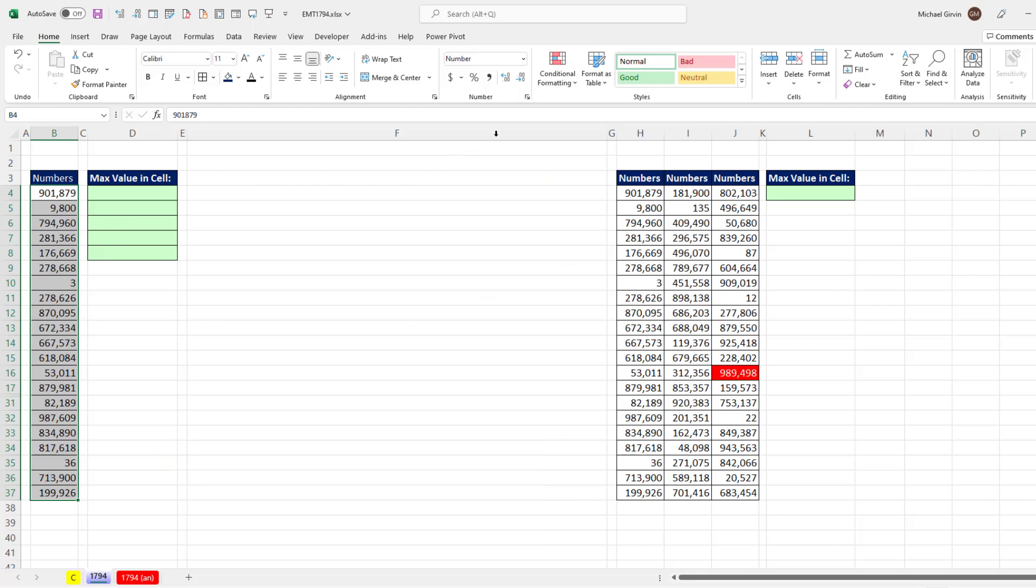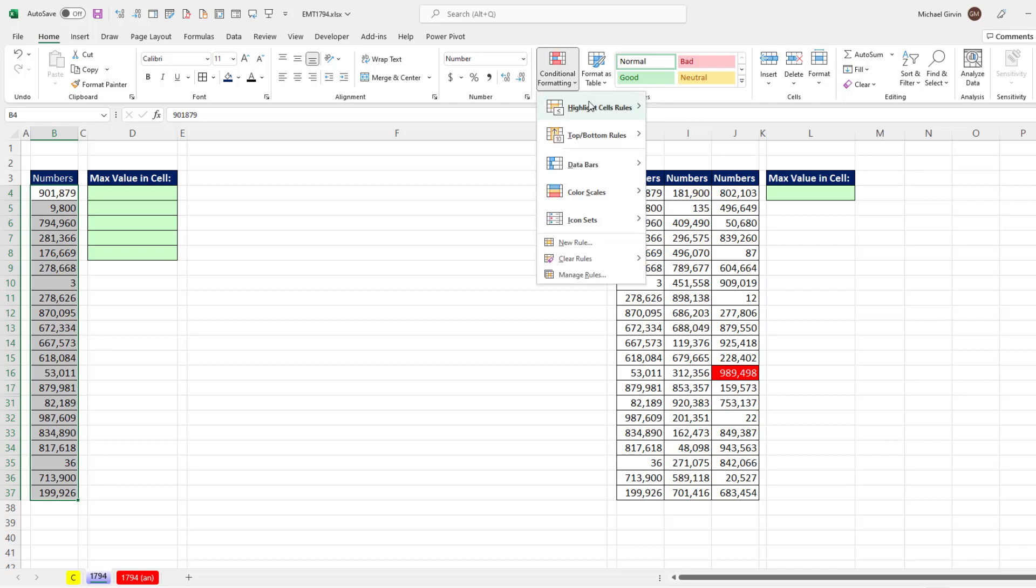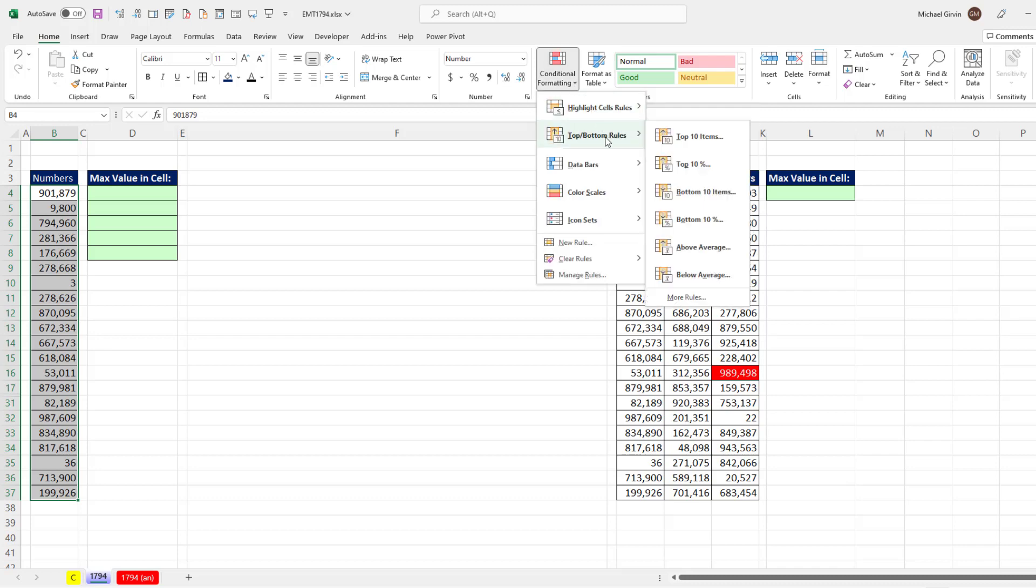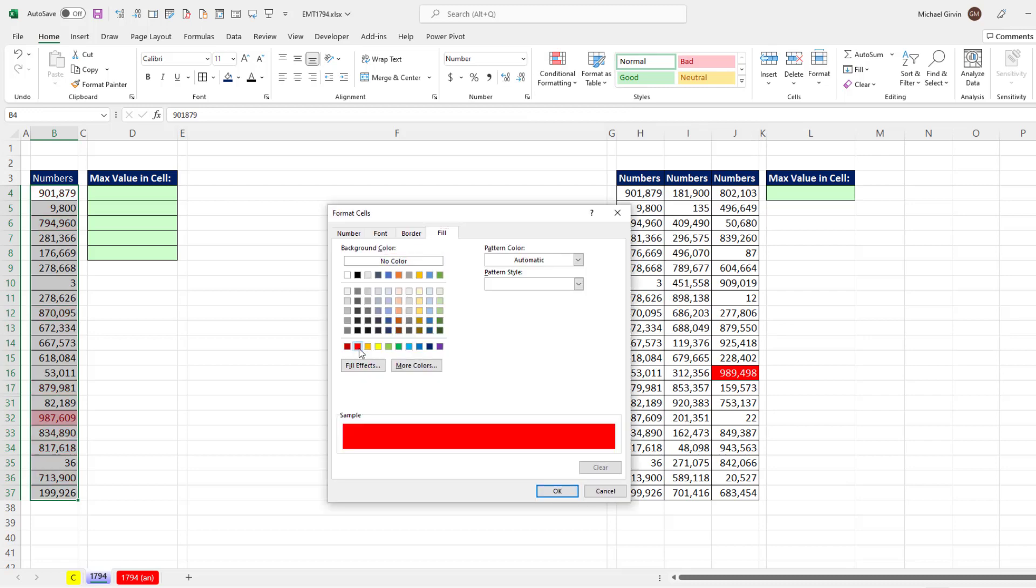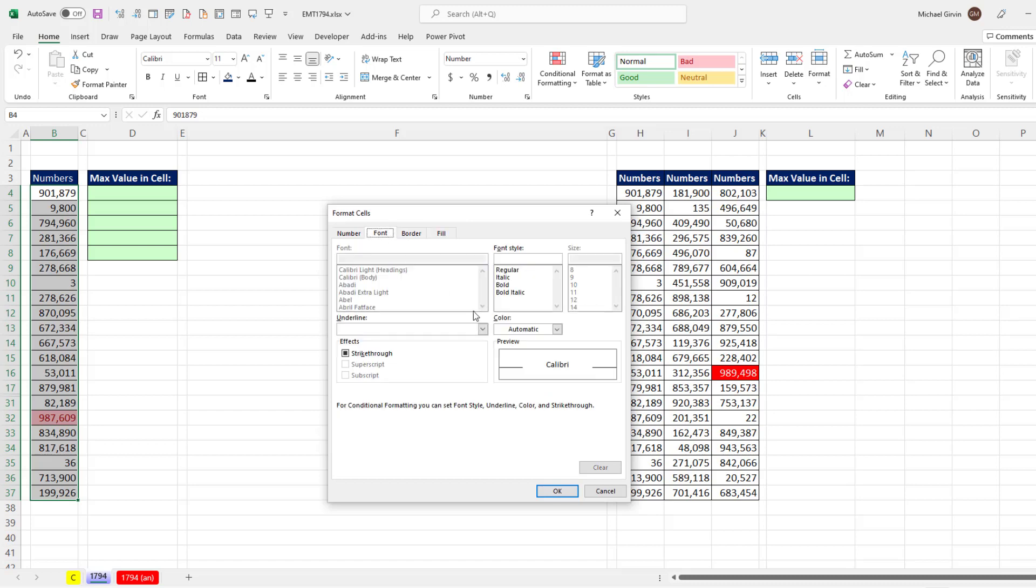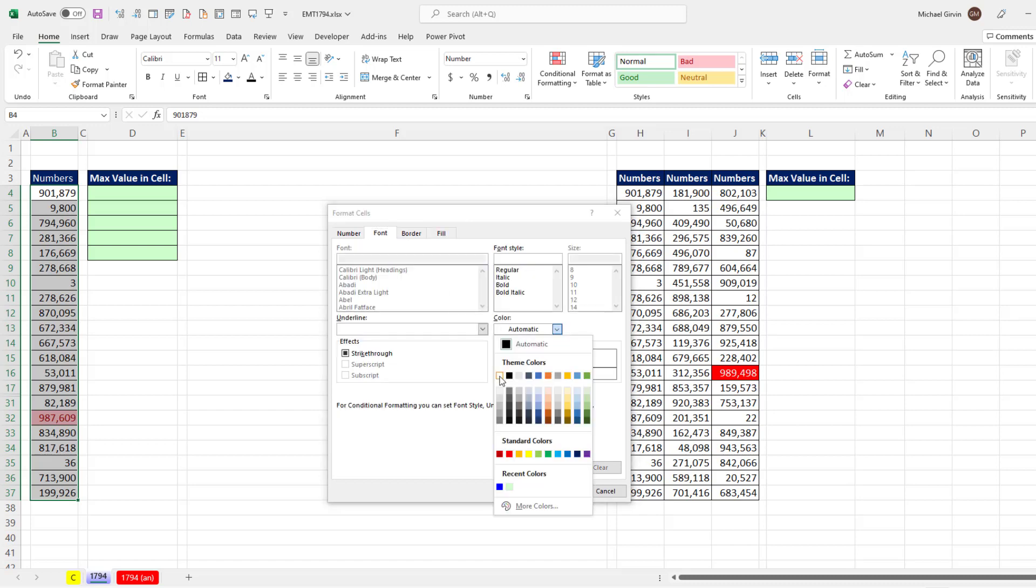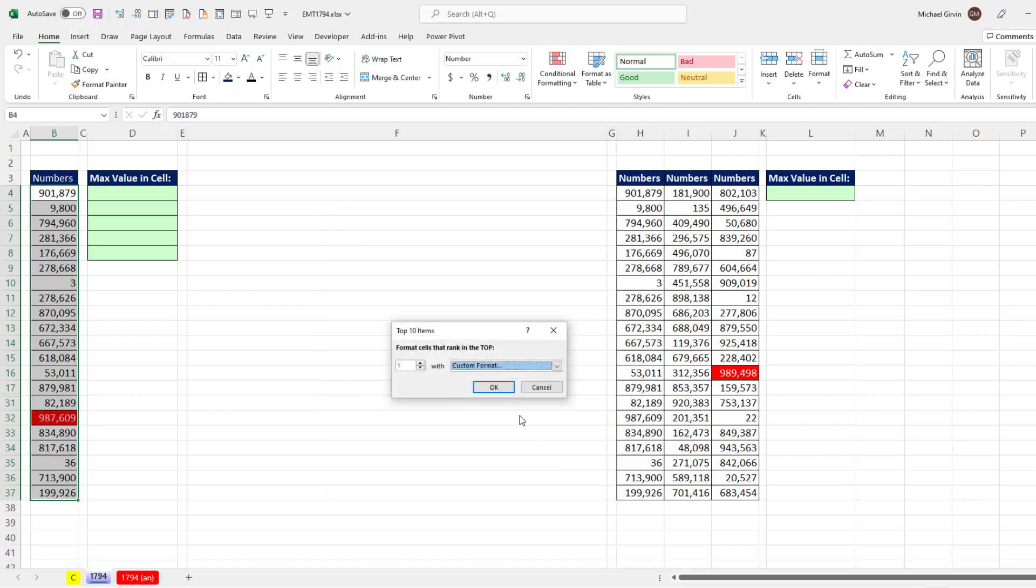So I highlight all the numbers, go up to the Home tab, Conditional Formatting, Top Bottom Rules, Top 10. And we'll change it to 1 and use Custom Format, something like Fill Red Font White. Click OK, click OK.